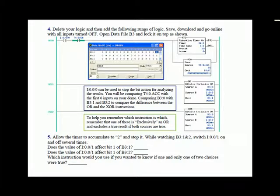Here we have a little bit different logic. We have a retentive on timer, which allows you to start and stop a timer and have it stop at an accumulate value. If this were a TON, if you made the rung go false, it would reset to 0. This gives you an opportunity to cycle a value basically 0 through 15, even though the preset is set to 16. You can pause it anywhere you want by simply turning off input 0. And when the timer is done, it stops. Allow the timer to accumulate to 2 and stop it. While watching B3:1 and B3:2, switch input 1 on and off several times.